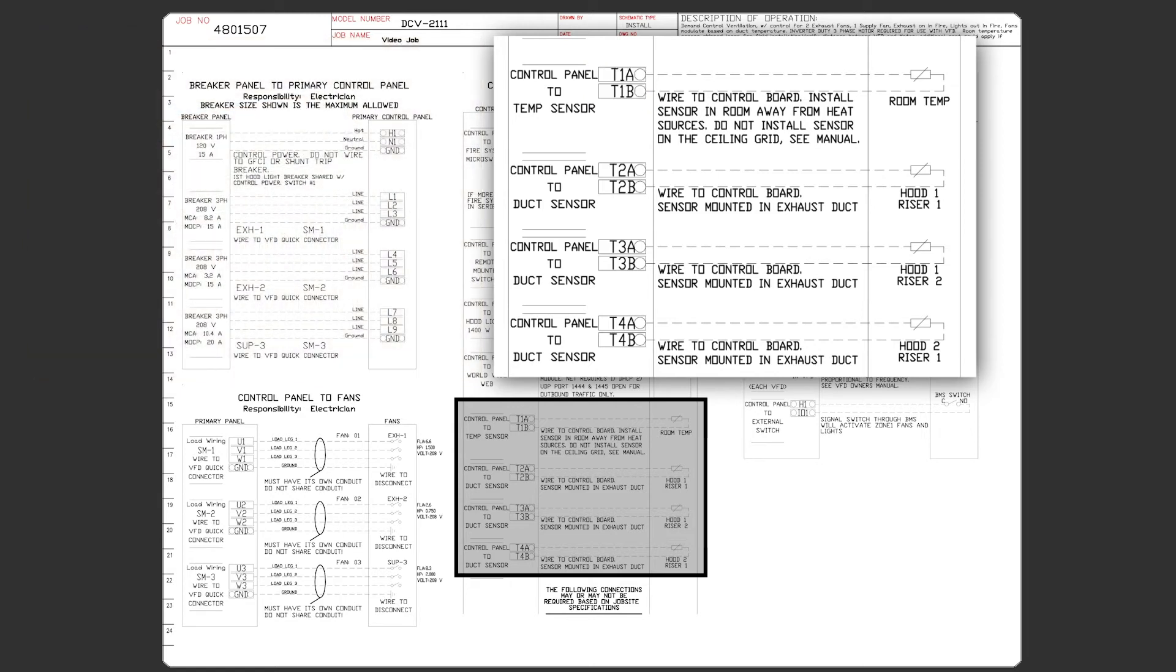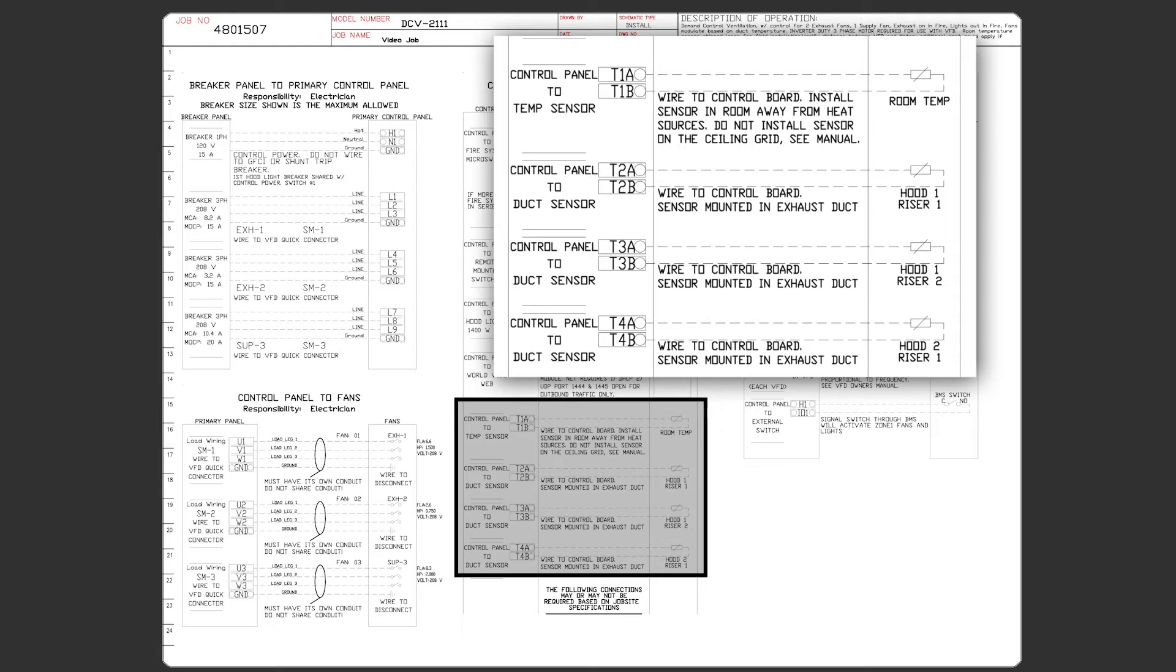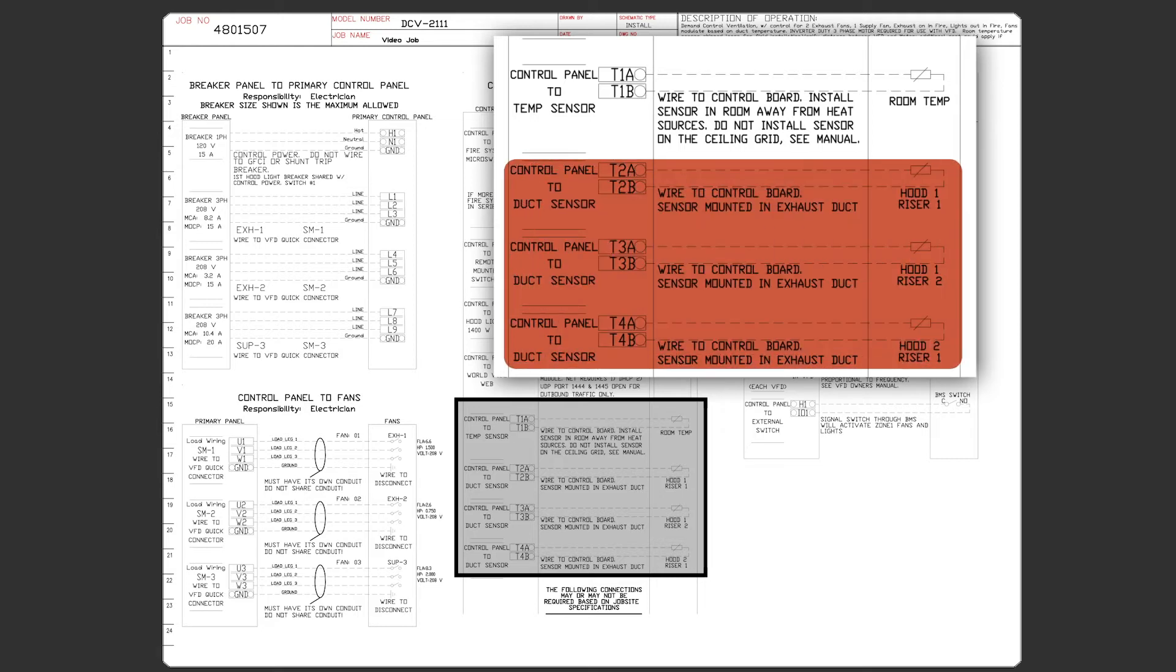Next will be the hood sensors. In this example, we have three hood sensors: hood 1 riser 1, hood 1 riser 2, and hood 2 riser 1.